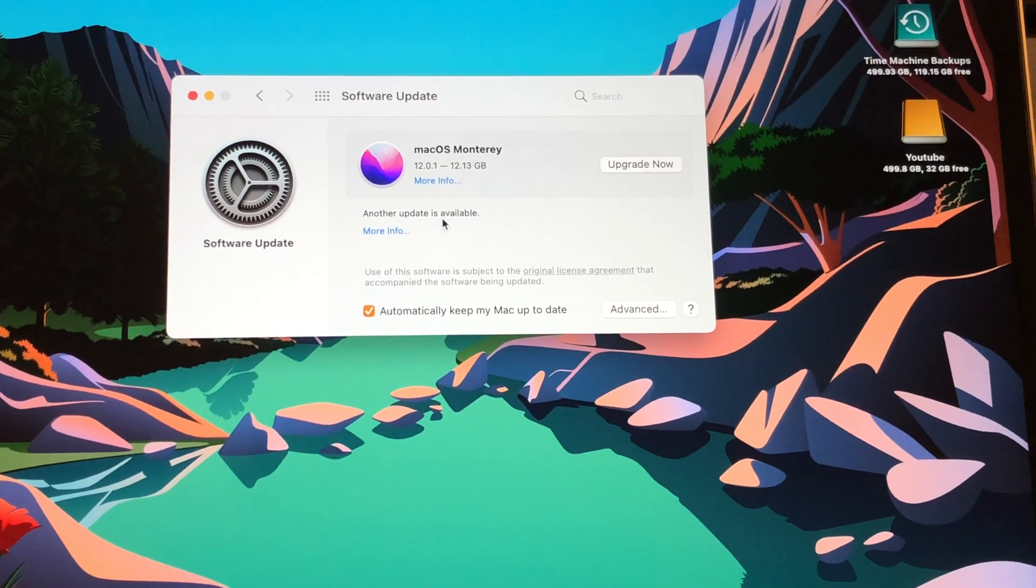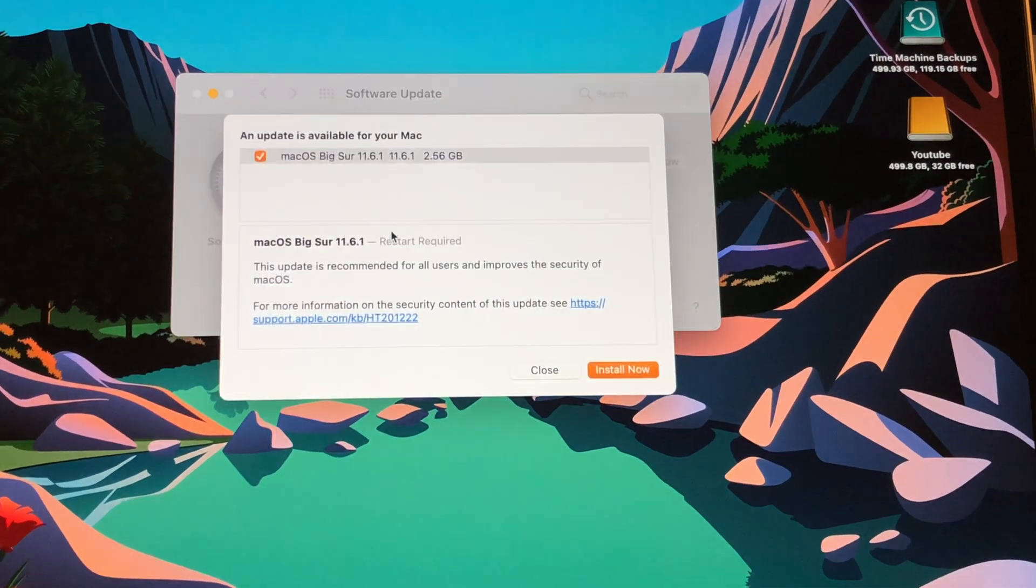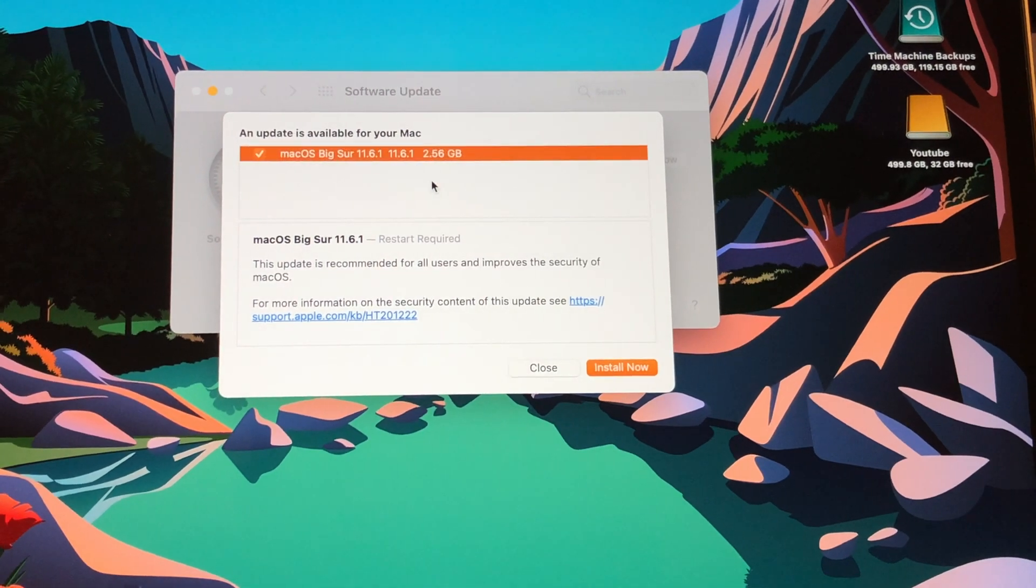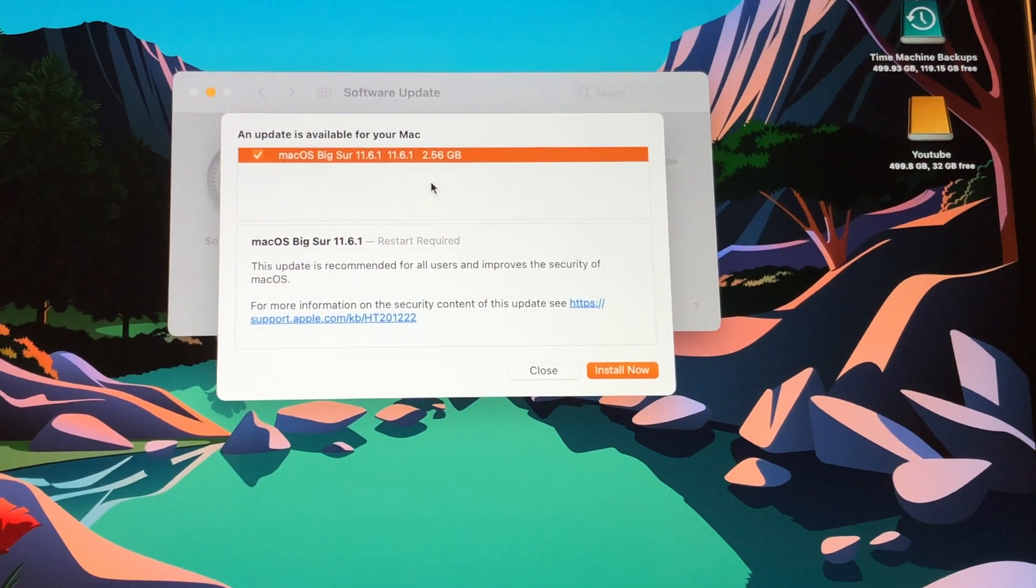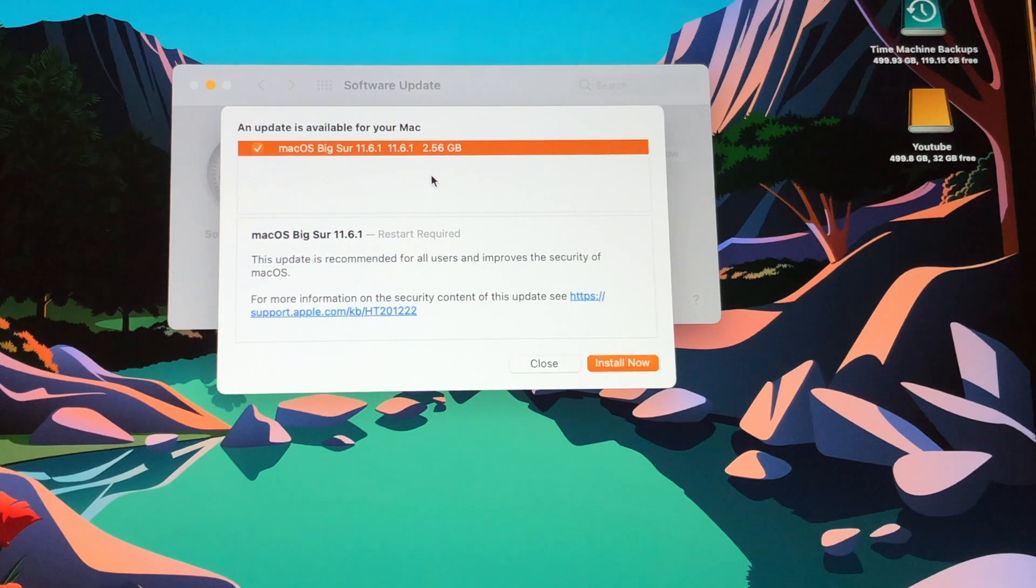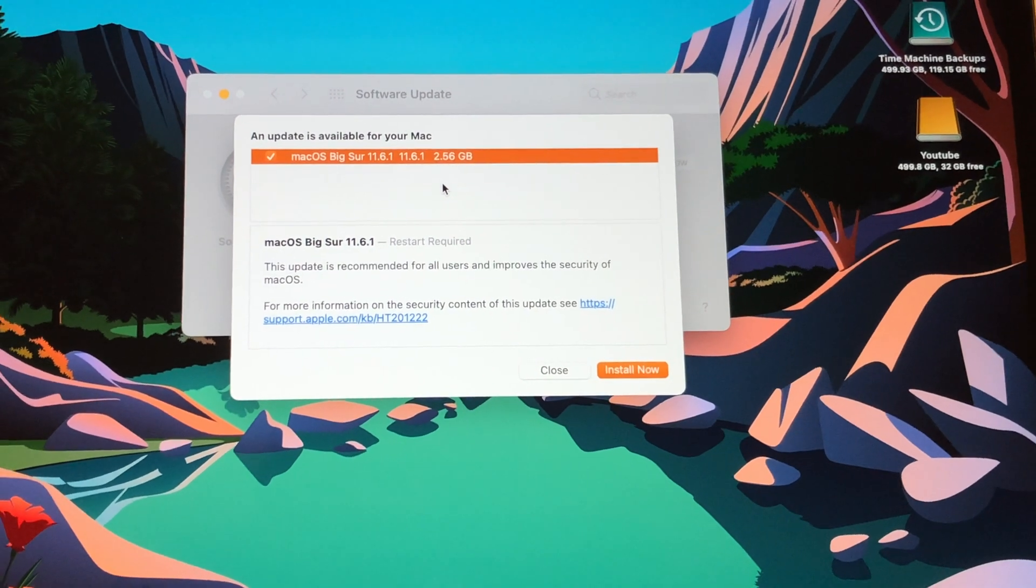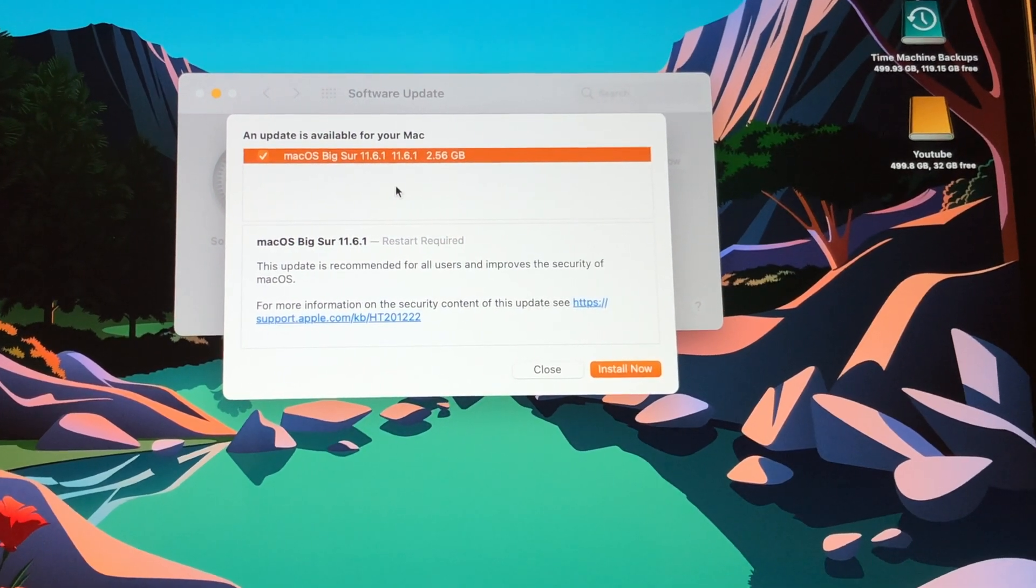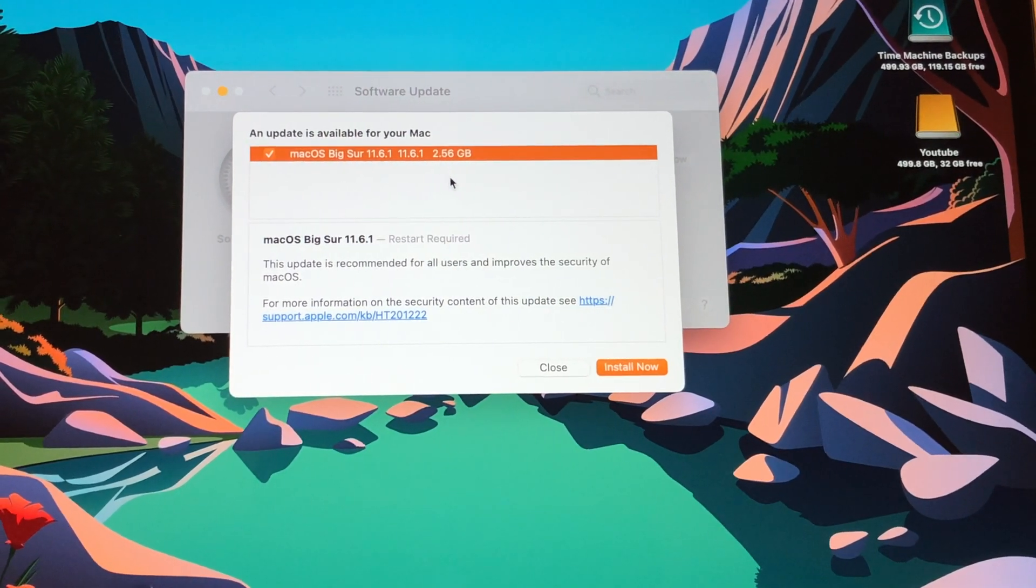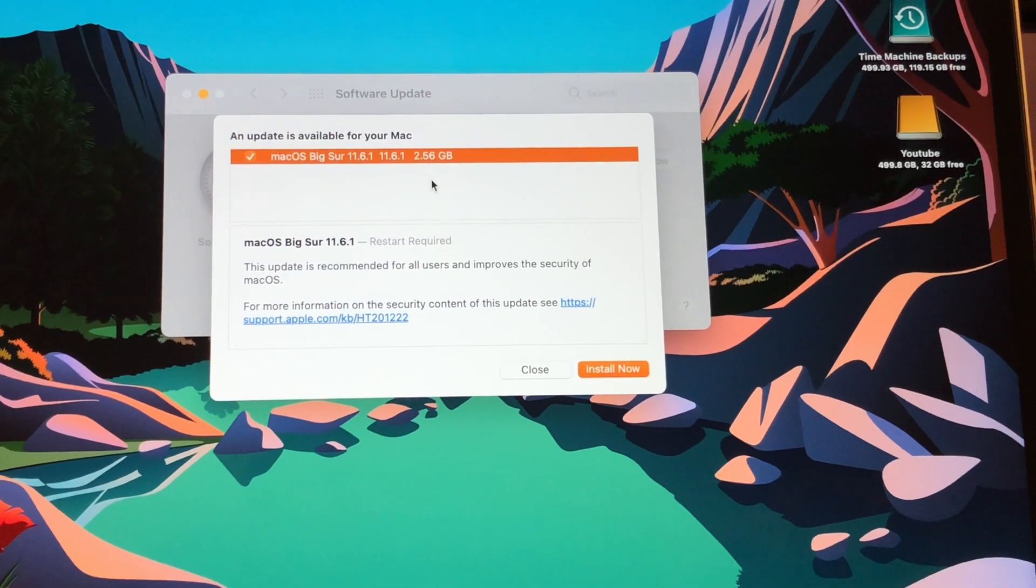You see it says another update is available. And when you click on that, you see that it's macOS Big Sur 11.6.1. So this is a security update for Big Sur. And it's about 2.56 gigabytes. So a pretty good one here.